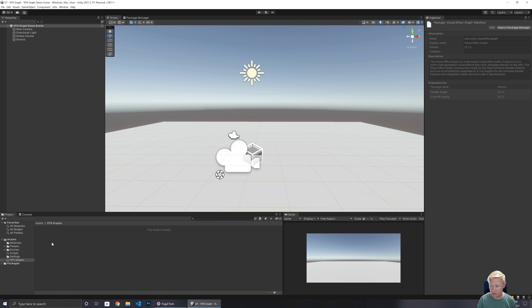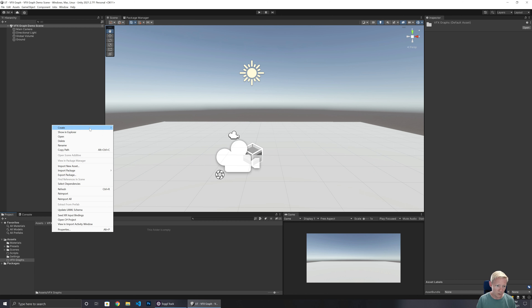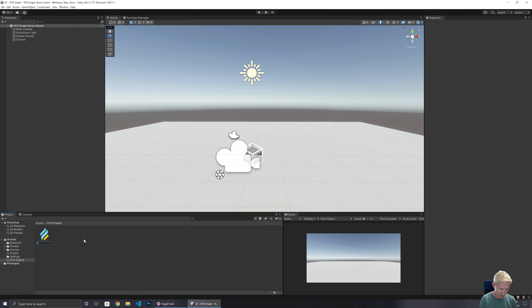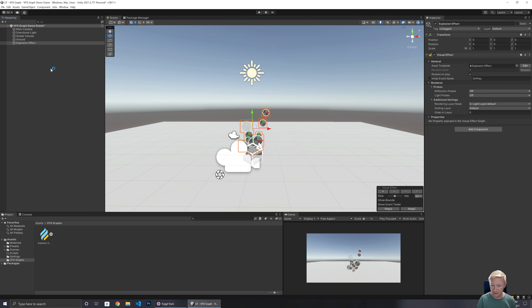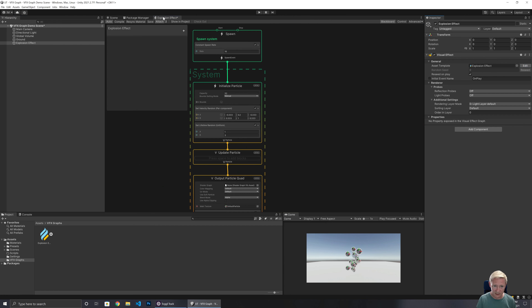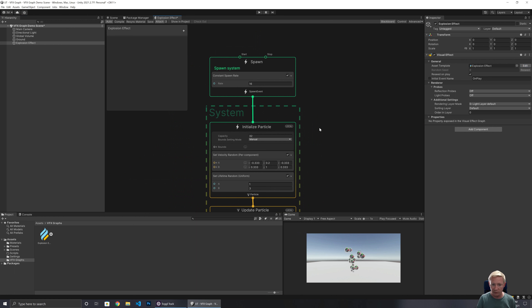I'm going to create a graph — we're going to create something where we get an explosion of objects to begin with. So I'll go to Create, find Visual Effects, and make a Visual Effect Graph, which I'll call 'explosion effect'. I'll drag this into the scene so we can immediately see it, and then select Edit to open the interface.